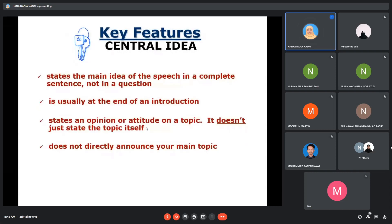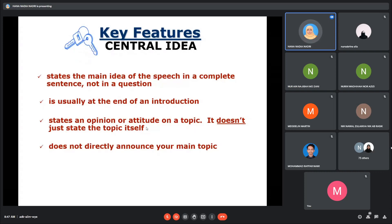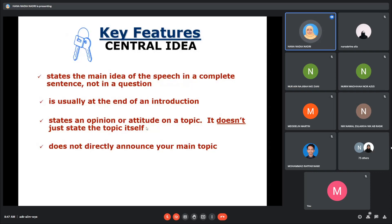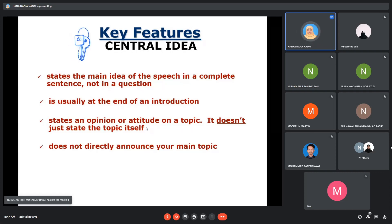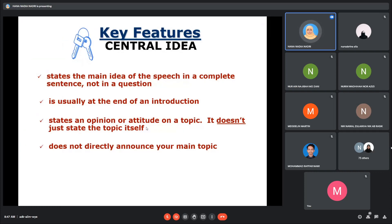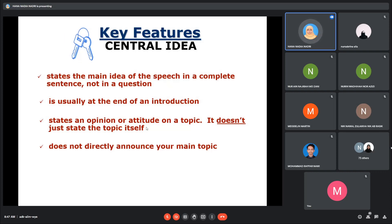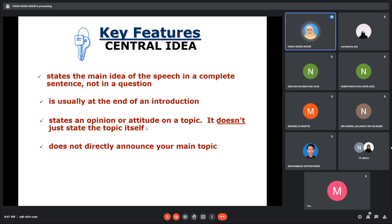Other key features: the central idea should be a complete sentence and it shouldn't be in question form. Normally, it is placed at the end of the introduction itself and it can be informed as a point of view, the speaker's opinion, or the speaker's attitude on a topic. It also shouldn't state the topic itself or directly announce your topic — it should be a complete sentence containing the main idea of your essay or speech.